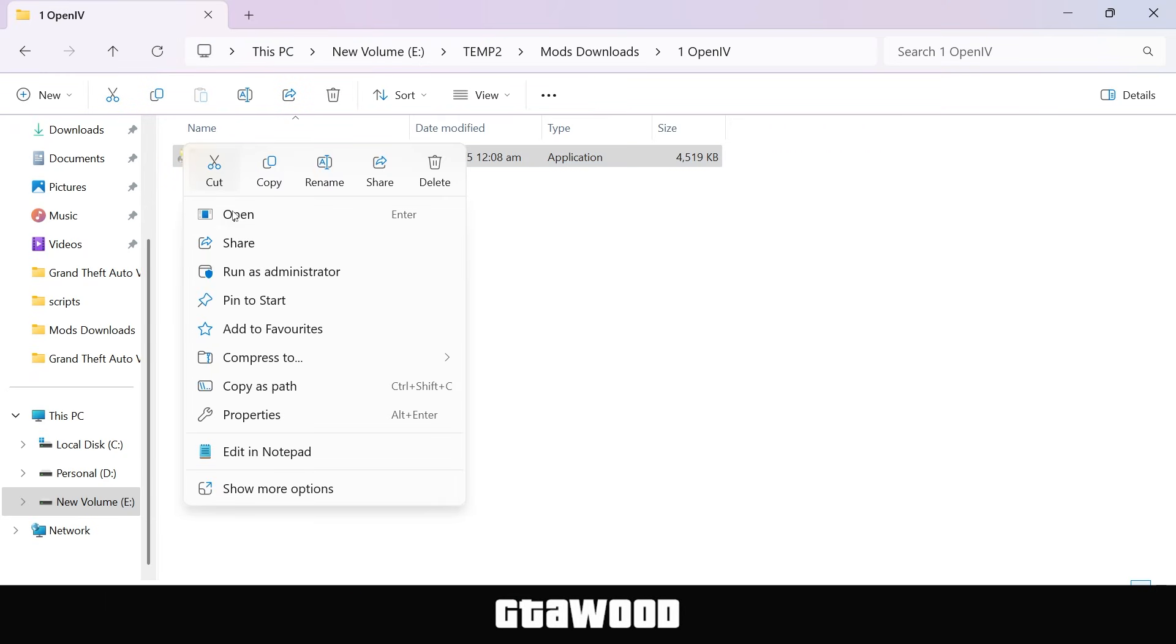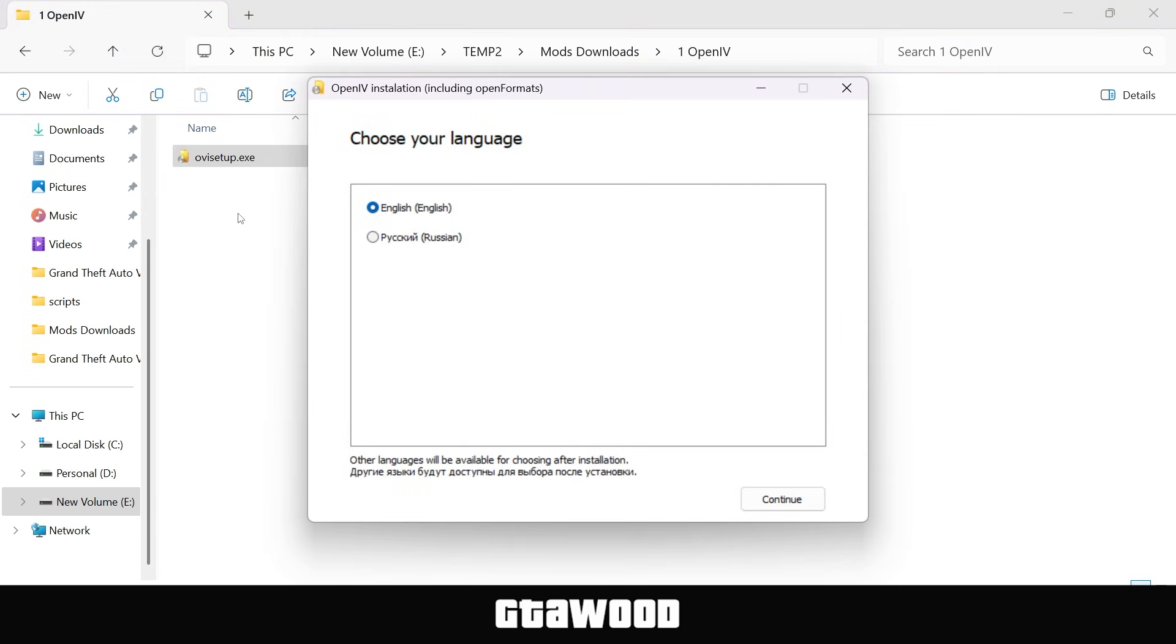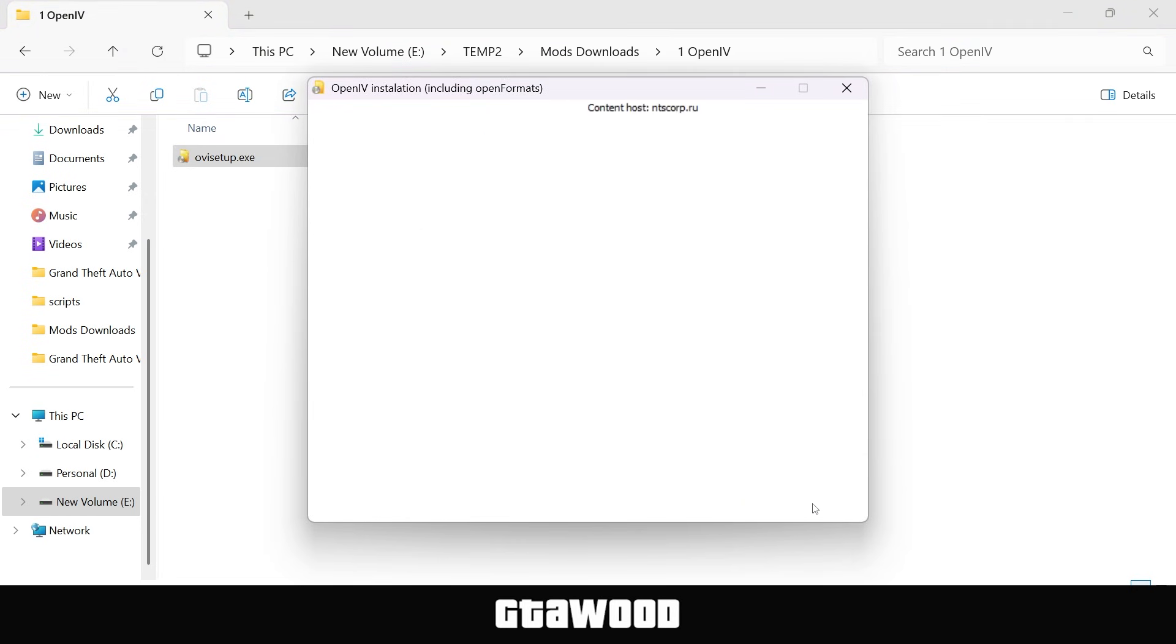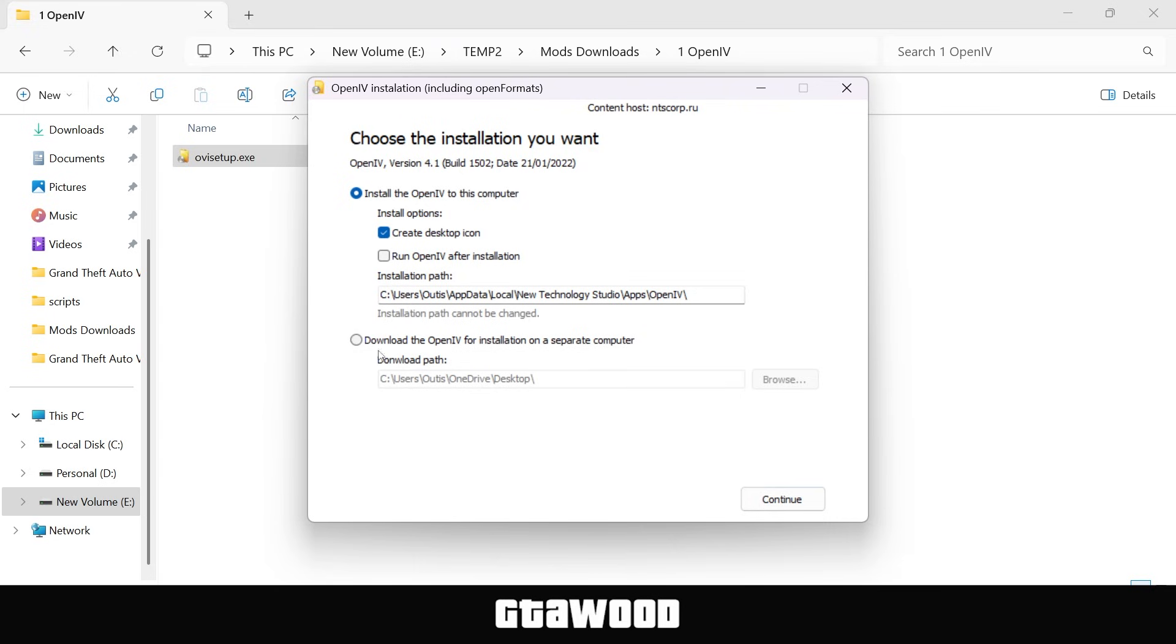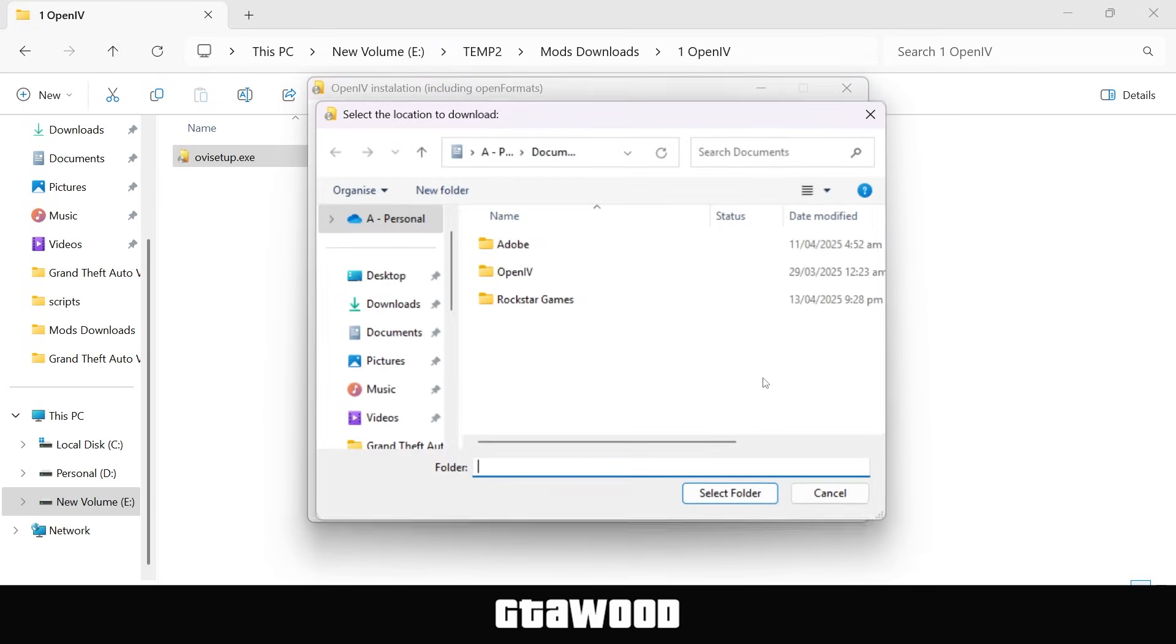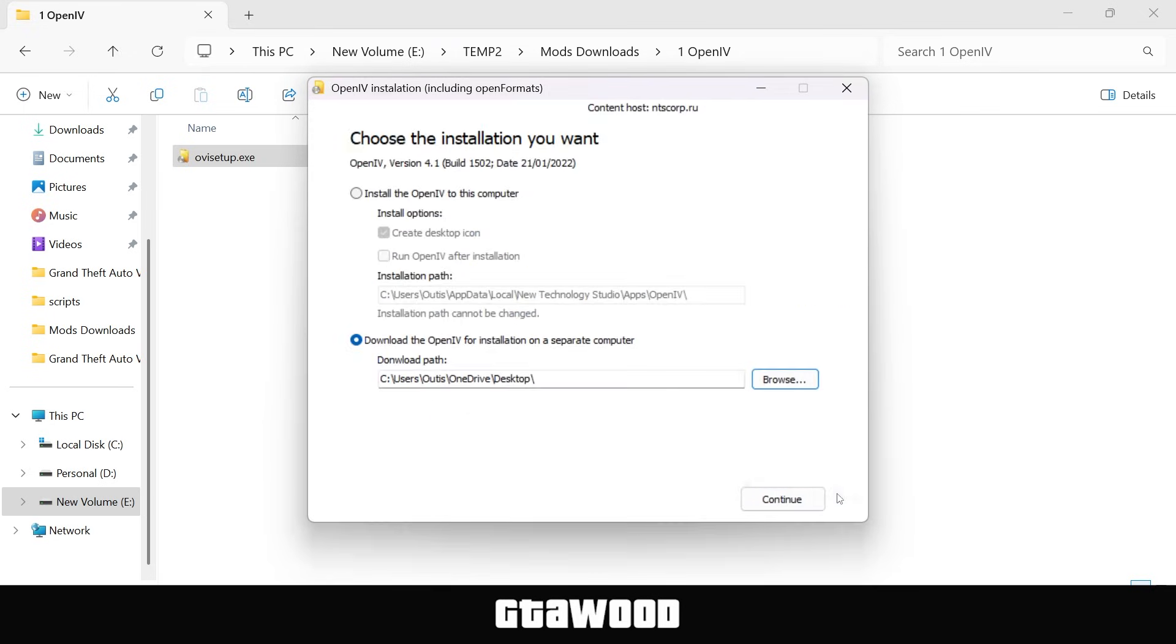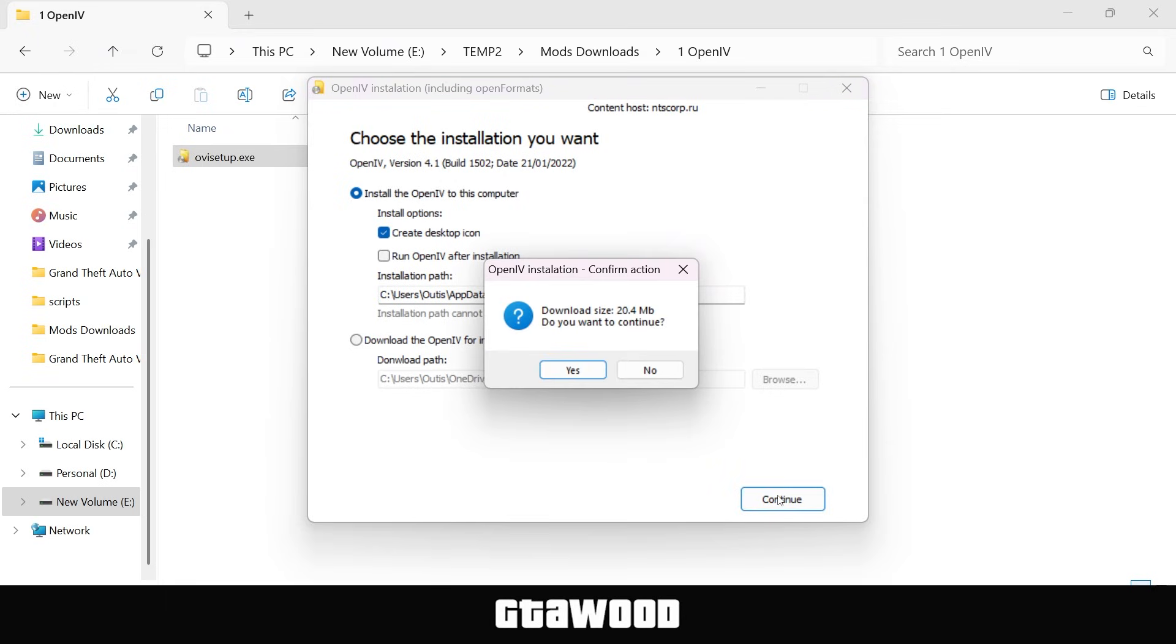After doing this, open the tool and select English, hit continue, and you need to accept the terms and hit continue again. From here, you can pick a spot where you want to install OpenIV, and in my case, I will leave it as default, and we will continue from here.